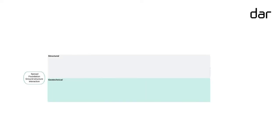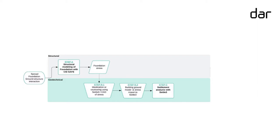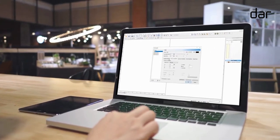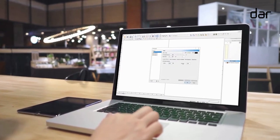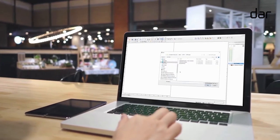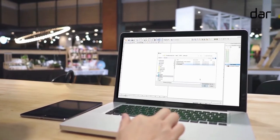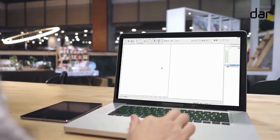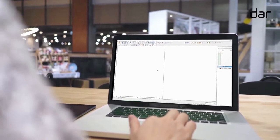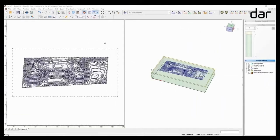When designing the foundation of a structure, geotechnical and structural engineers aim at understanding how the founding ground and the proposed structure will interact with one another. Using a structural software like CSI's SAFE, the structural engineers model the proposed shallow foundation — whether isolated, strip, or raft — and provide the loading stresses that the building or infrastructure will apply on the ground.